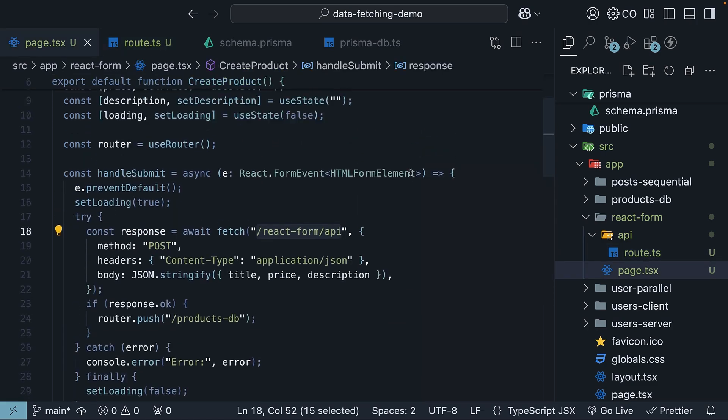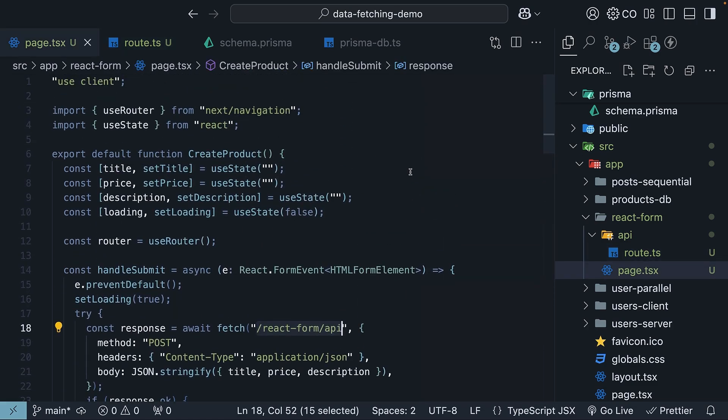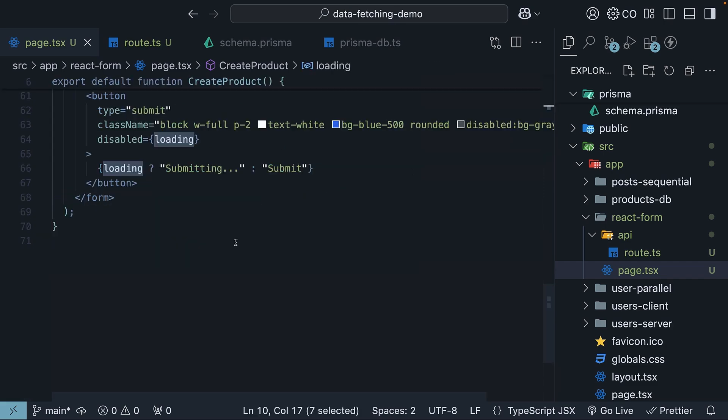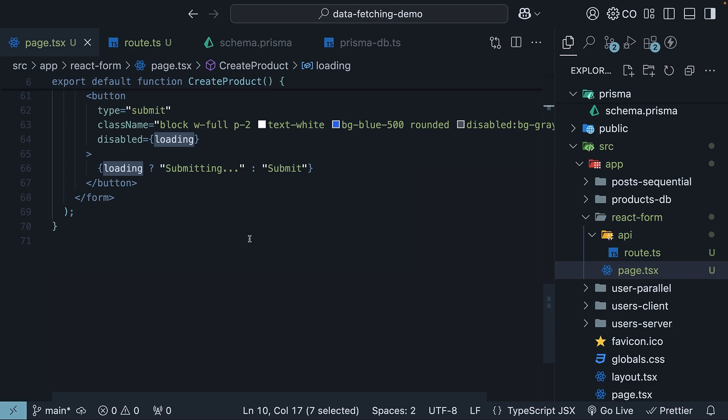Meanwhile, on the front-end side, you also need to handle the submission process elegantly. This typically means implementing a loading state to disable the submit button while the submission is in progress. If the submission is successful, you will want to redirect the user to the products page to see the newly created product.